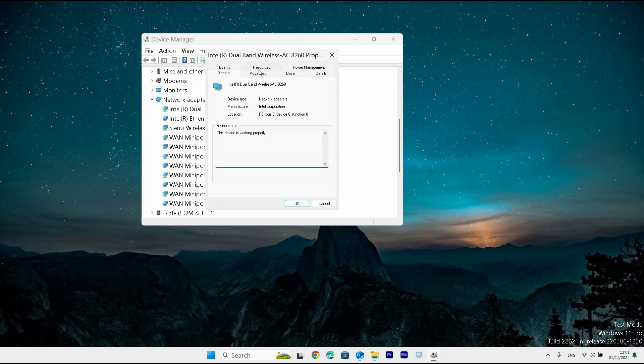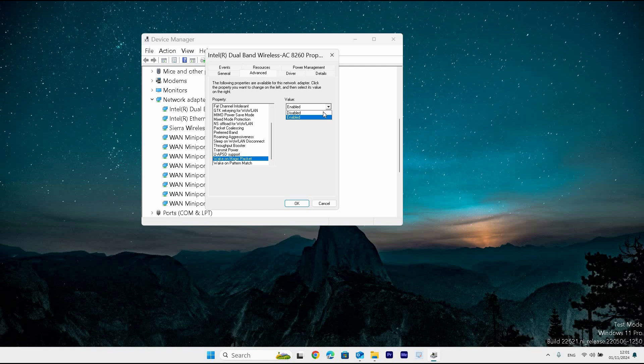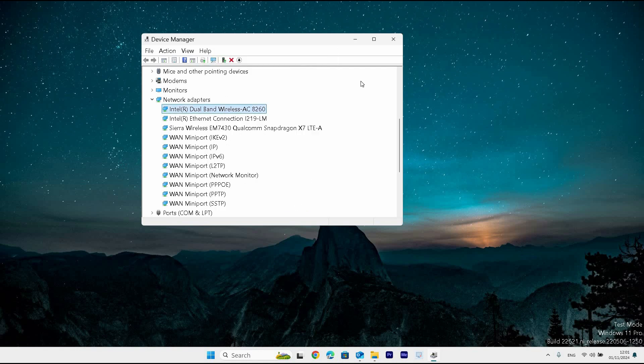Go to the Advanced tab and select it. Scroll down and find Wake on Magic Packet and click to select it. Next, set the value to Enabled on the right side. Finally, click OK.